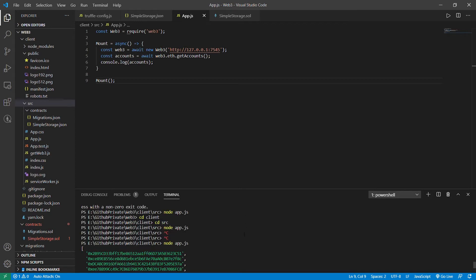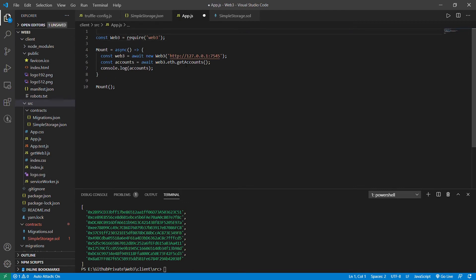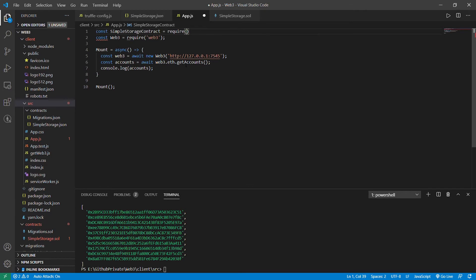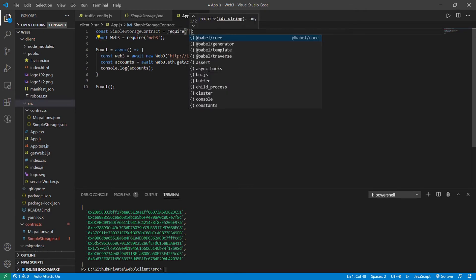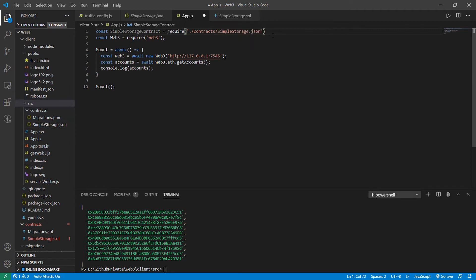You can see we've got all the accounts. Now, what will be the next step? Let's get the contract we have — we'll name it const simpleStorageContract and require the JSON format. The JSON format is at ./contracts/SimpleStorage.json. From here we can directly get the ABI and the address.